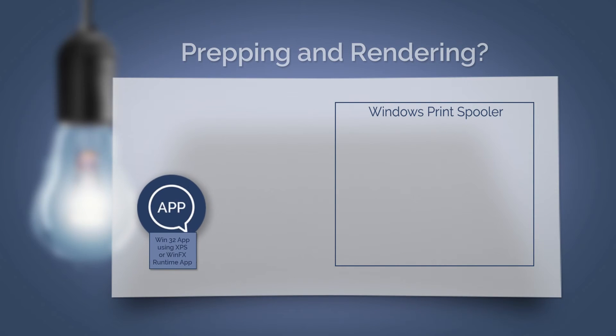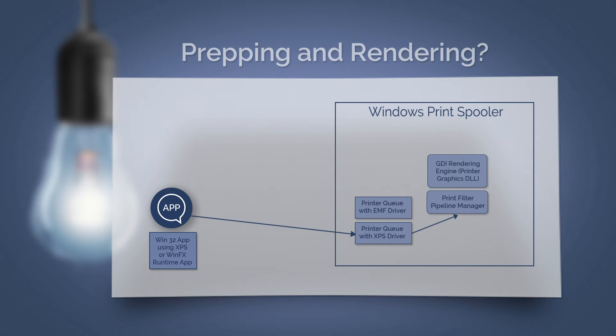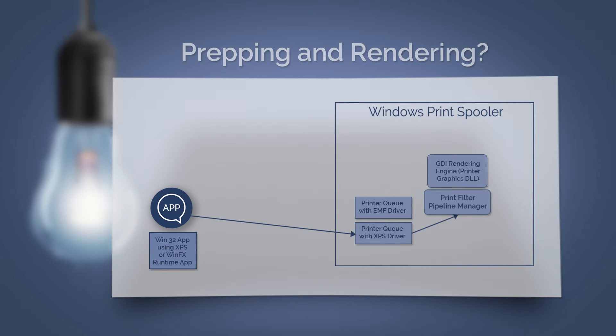The second application type are the XPS Win32 apps, such as the Office Suite or the WinFX runtime apps. These can print directly to printer queues with XPS drivers.